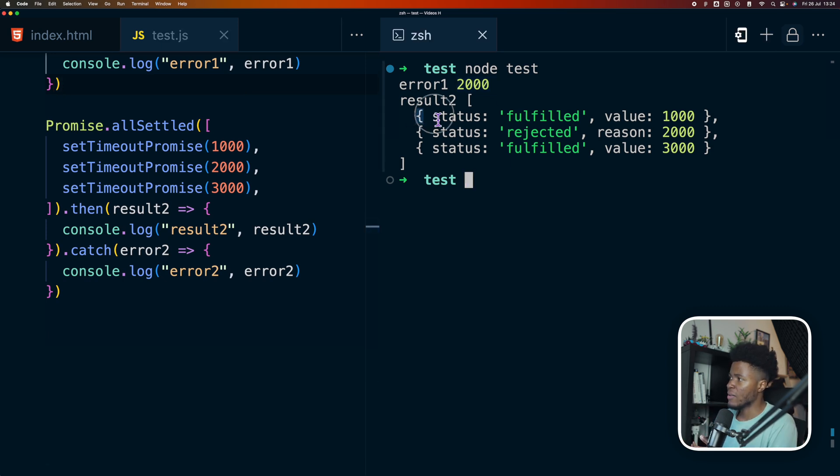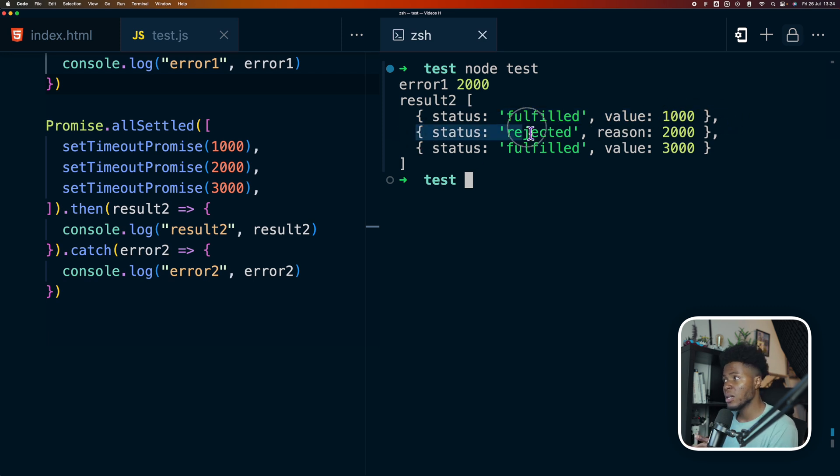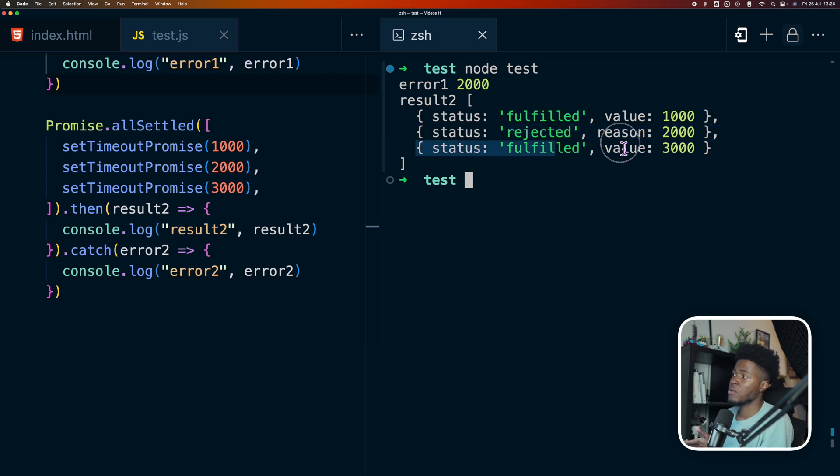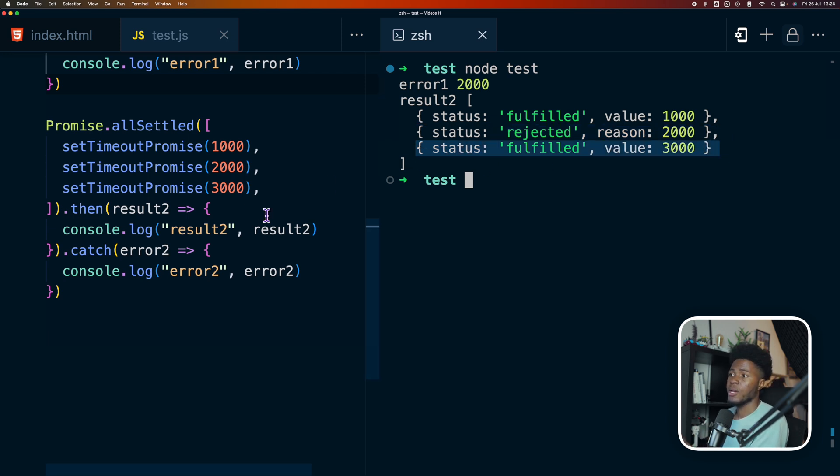So in this case, you can see we have status fulfilled—this is the resolved value. Then we have status rejected, and this is the reason, which is the value that we rejected. And then here we have status fulfilled and then we have this value here.